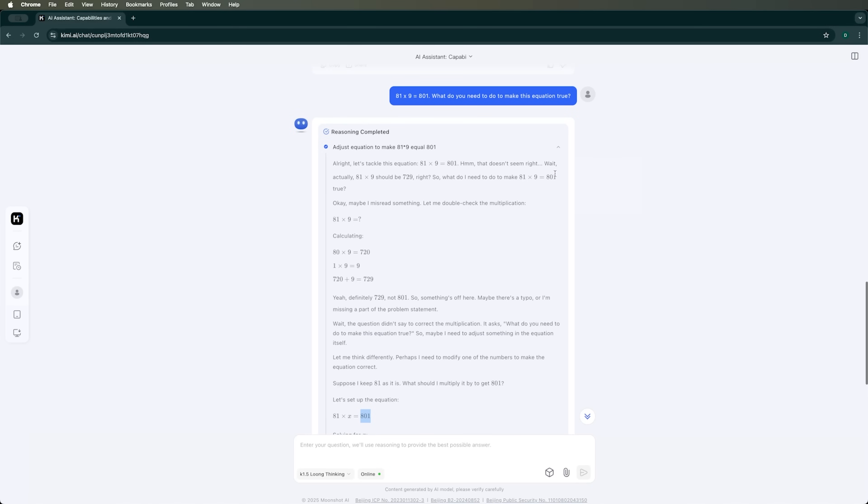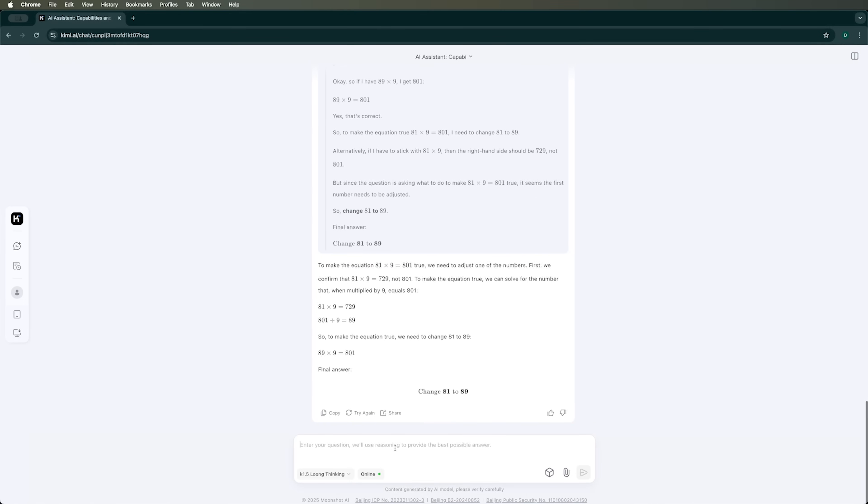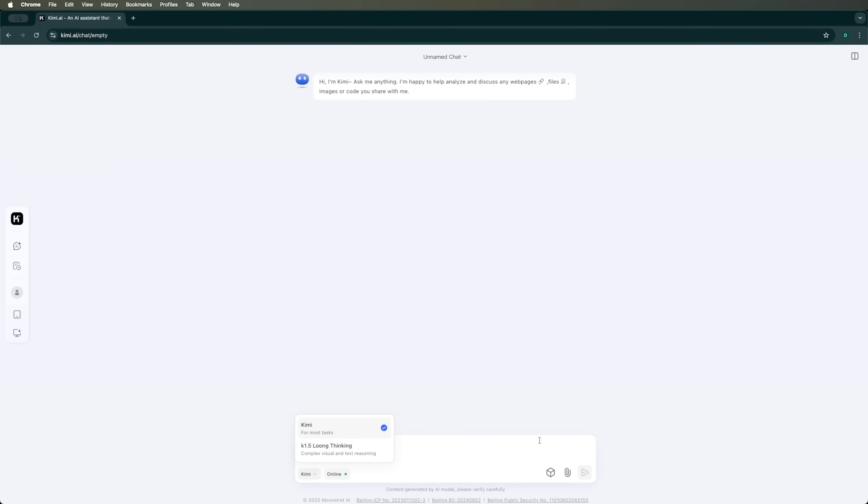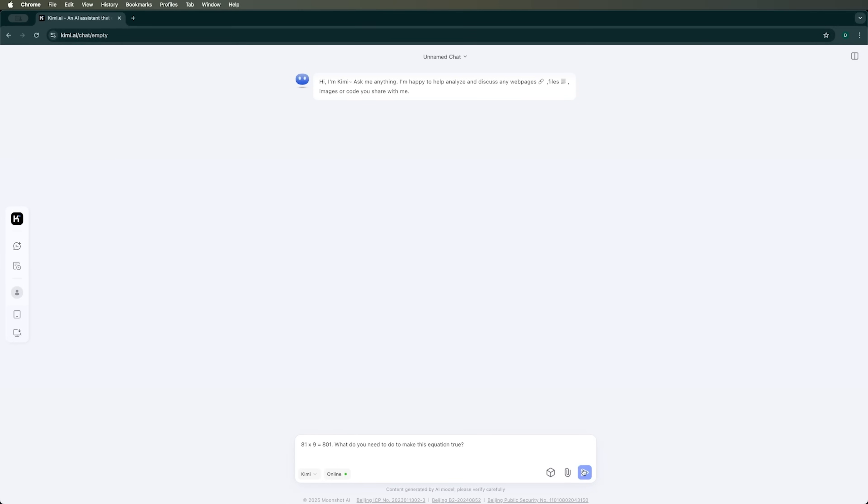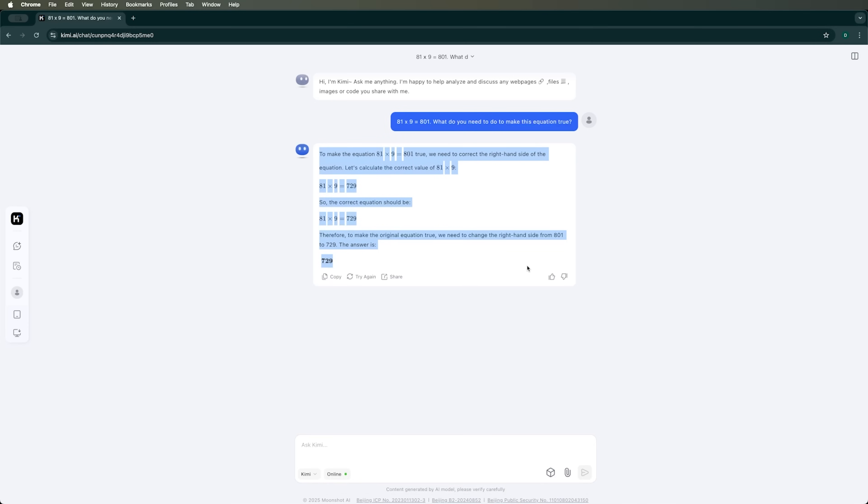We just need to flip the equation. And we'll get 108 equals 18 times 6. So, it's simply a matter of turning the written expression upside down. Still, I want to give Kimi AI another chance to redeem itself and solve the riddle again. This time, let's try it without the K1.5 Long Thinking mode and in a new chat. But no, it still gives the wrong answer. So, in this case, it failed.